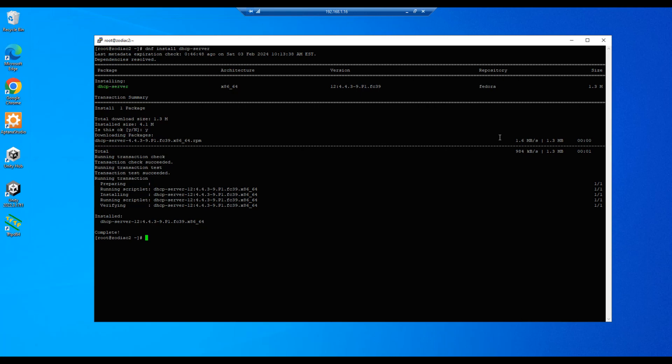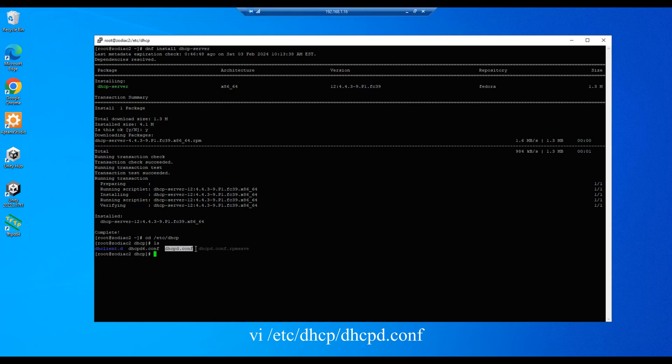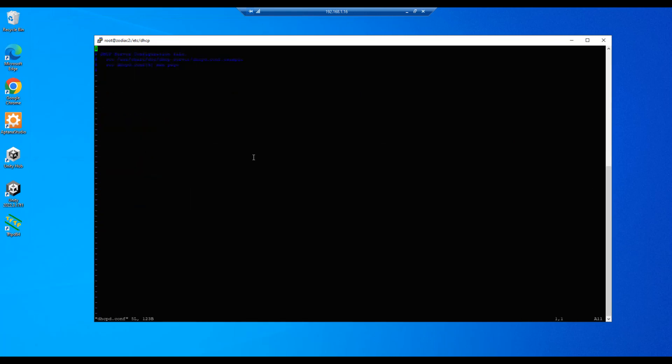All right, our next step is to configure or update our config file for the DHCP server, and that's located in the /etc/DHCP directory. So let's go there and we see a dhcpd.conf file that will be the file that we edit, so let's do a vi, enter.